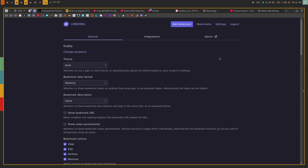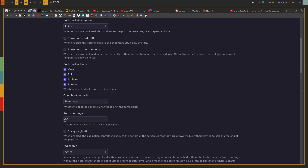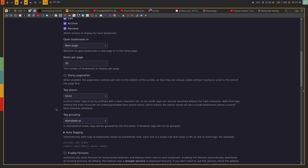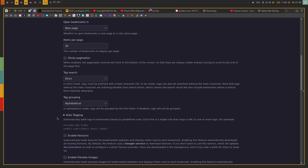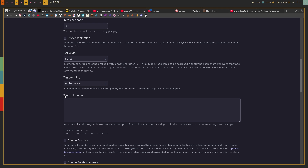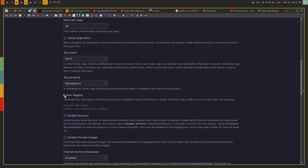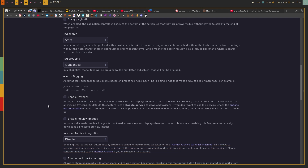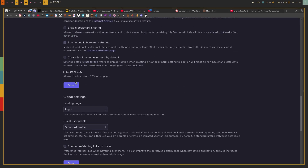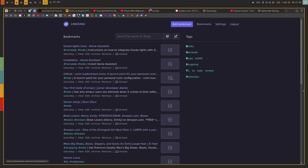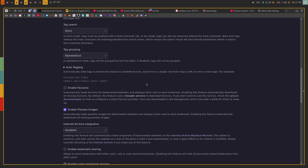In terms of settings, there aren't nearly as many as Link Warden, but it has what it needs. I can show the URL for the bookmark, change the theme, change how bookmarks are opened, how many items are paged, how it searches for tags, how tags are grouped, and enable auto-tagging so tags are automatically added to every new bookmark. You can enable favicons for at least some images in the list, and also enable preview images if you want a more visual layout.